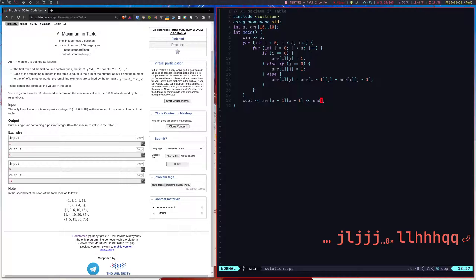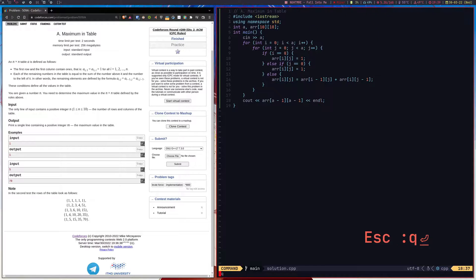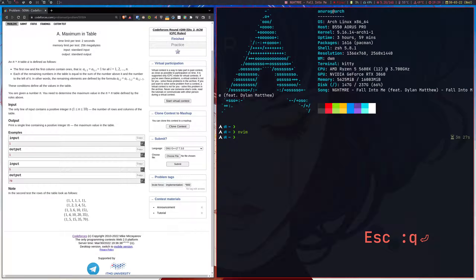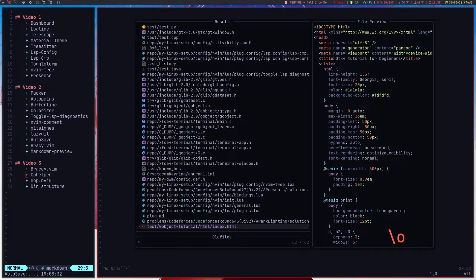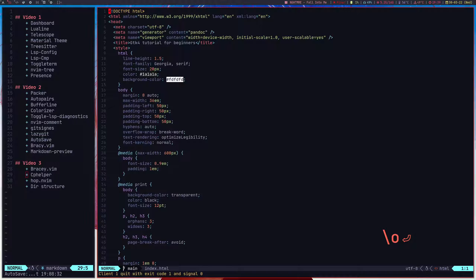Really cool plugin — if you solve competitive programming problems, do check it out. That was CPHelper. Let's move on to the last plugin, which is Hop — another really cool plugin. I'll open up a file for that, let's use the index file we were already using.